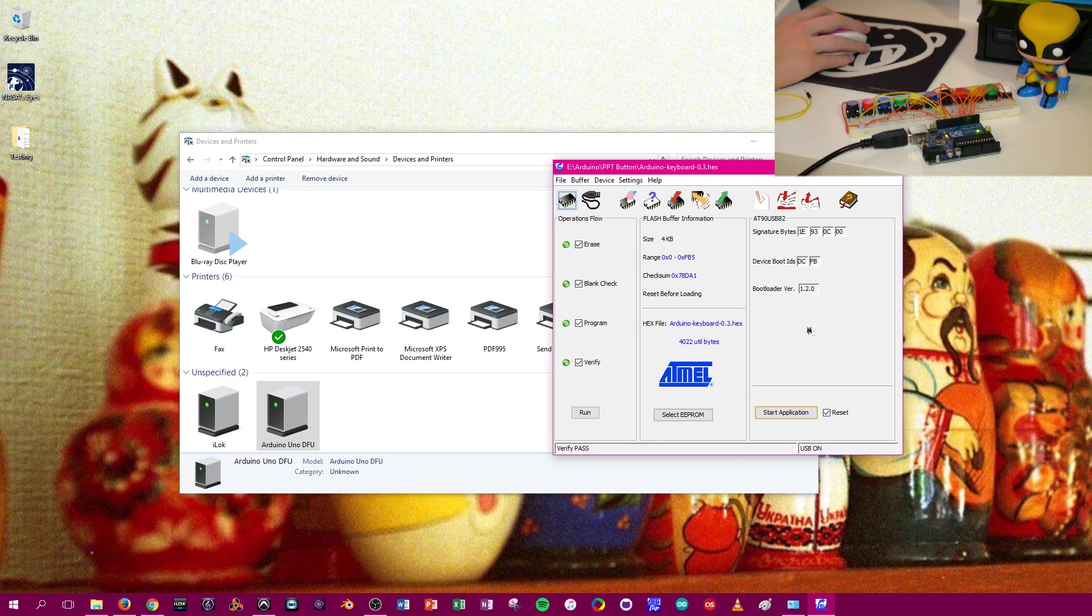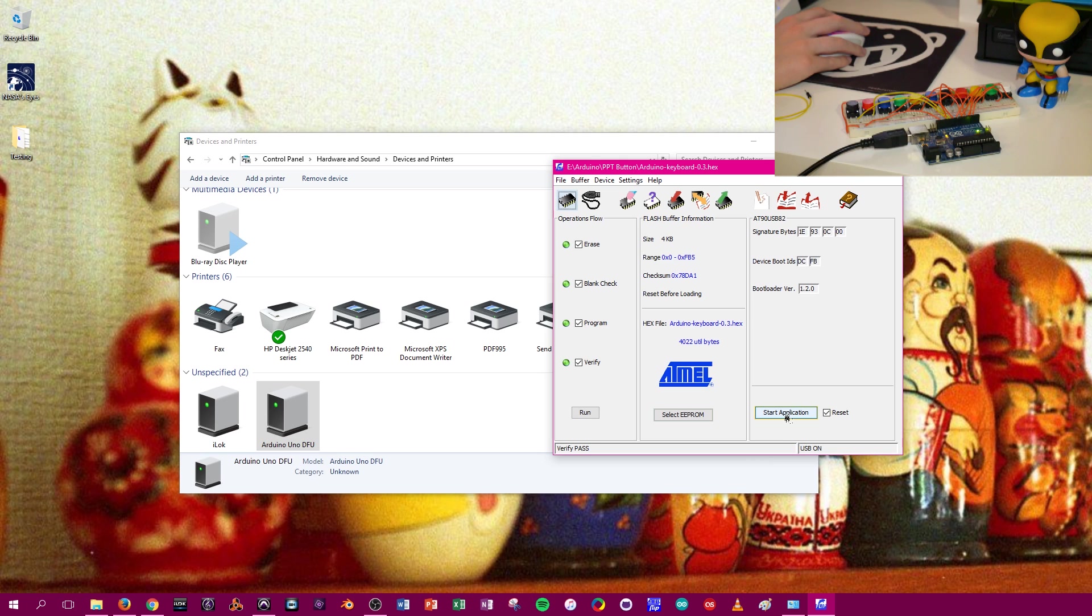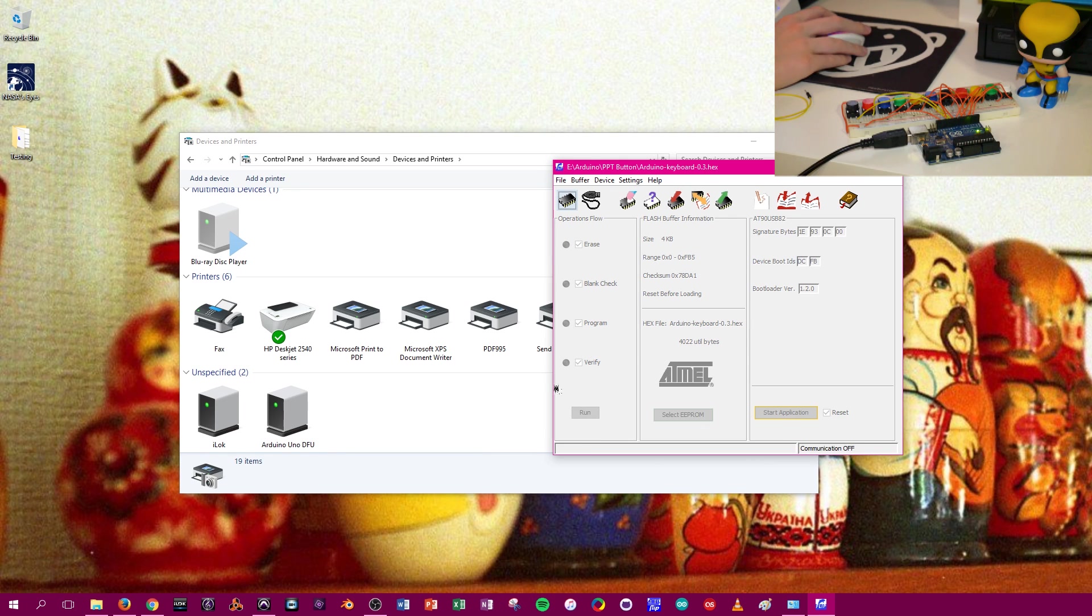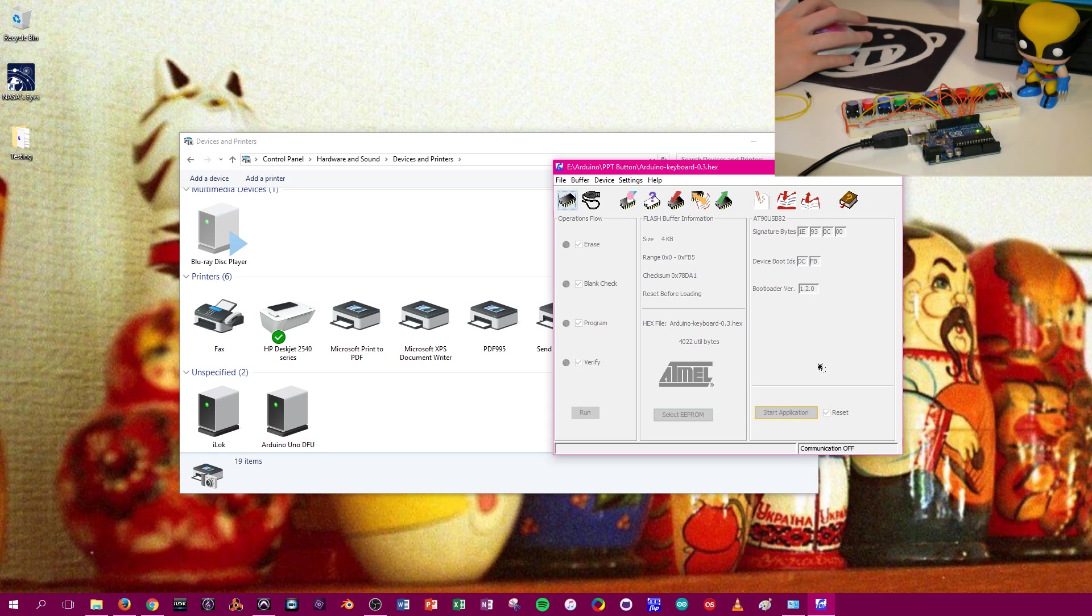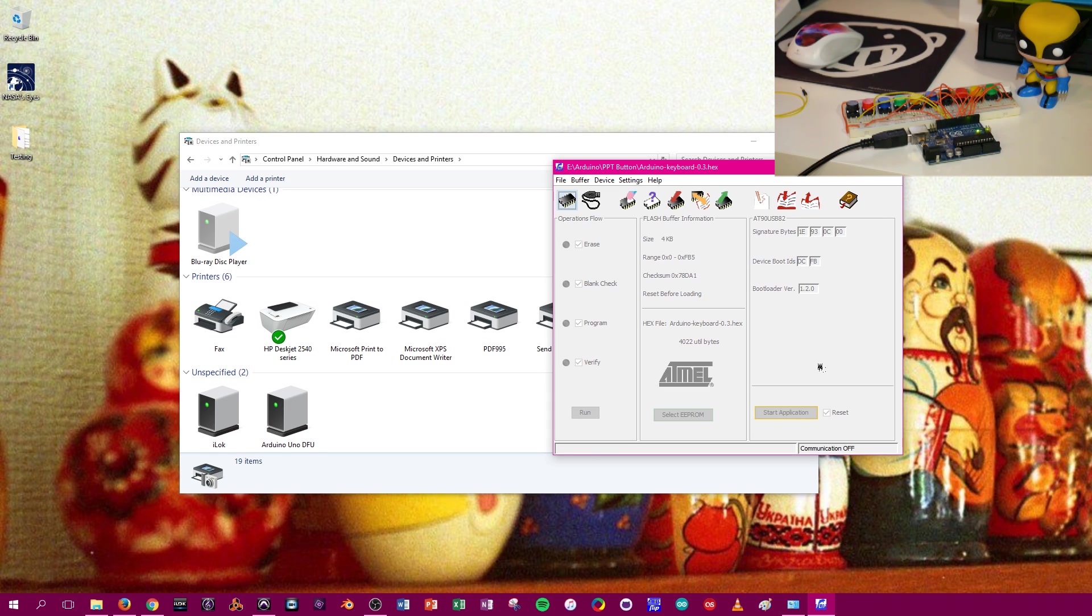And then we're going to click Start Application. And make sure you have Reset checked. So click. Now you notice this kind of jumped quickly in the window. That means it was ejected out and the firmware has been loaded. So now to get it to load up as a keyboard,